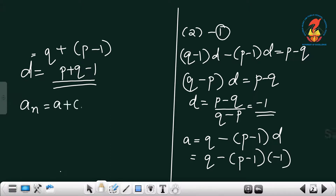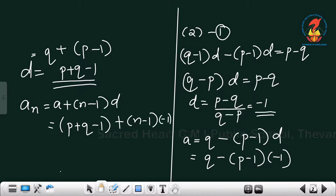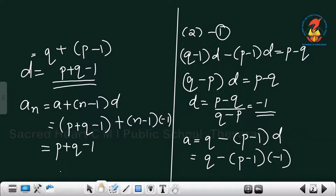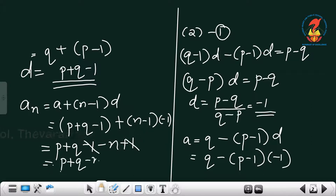Now we find the nth term: a_n equals a plus (n minus 1) into d. With a equal to p plus q minus 1 and d equal to minus 1, we get p plus q minus 1 plus (n minus 1) into (minus 1), which simplifies to p plus q minus 1 minus n plus 1. The ones cancel, so the nth term equals p plus q minus n. Proved.